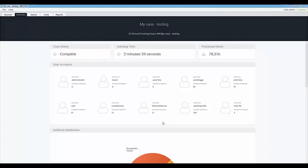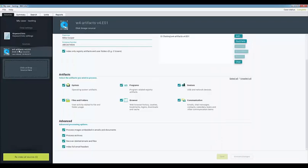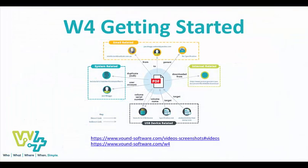In the sources tab you will see that you now have a source in your case. From this point your case is ready for you to run searches and conduct analysis of the data and artifacts. We will look at some of those workflows in another video.